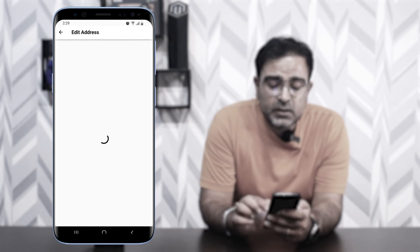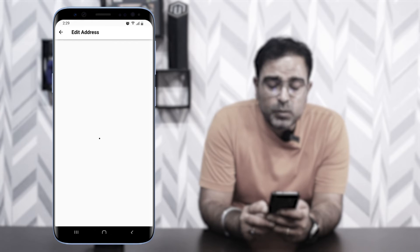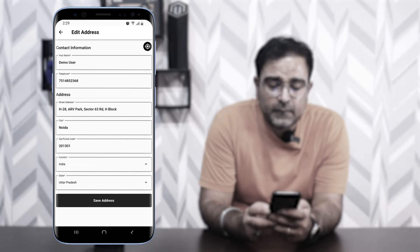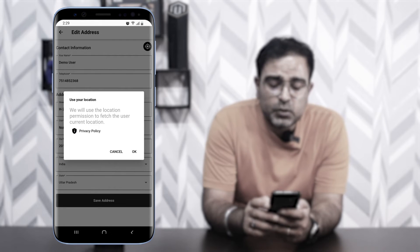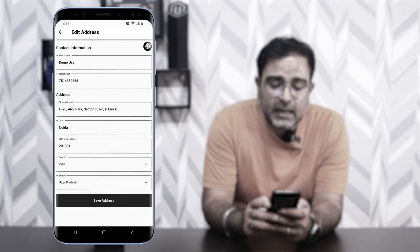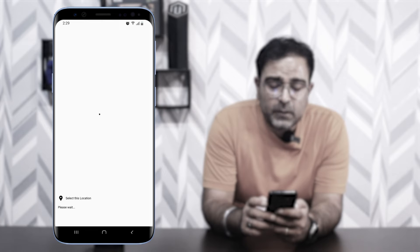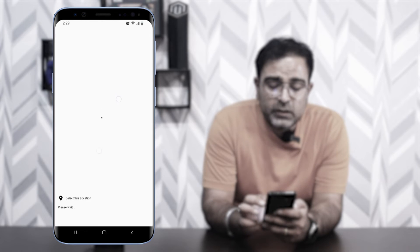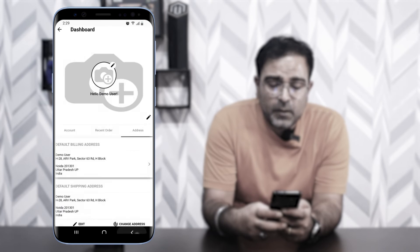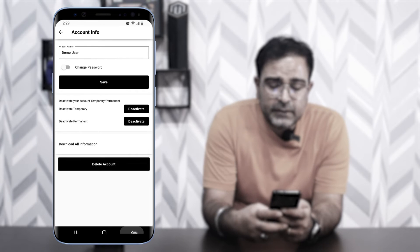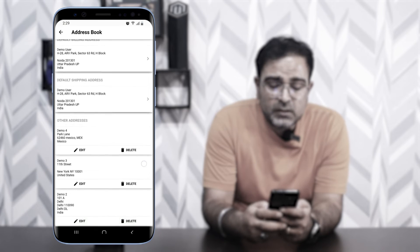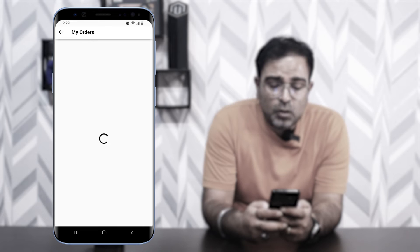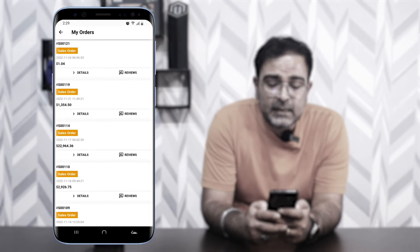In the Address section, you can set up your billing address and make changes as required. You can also use Google Maps, which uses location permission to find your current location. Under Address Book you can see your default billing address, default shipping address, and other addresses — you can edit or delete them. Under All Orders you'll find the complete order history with details and review options.